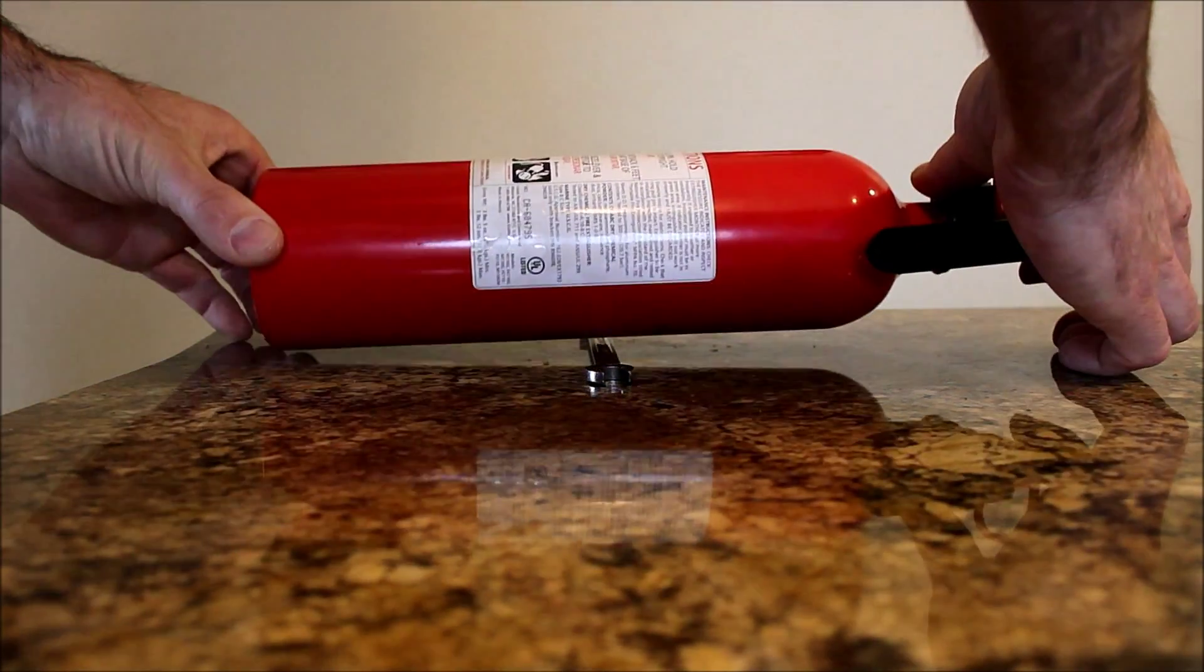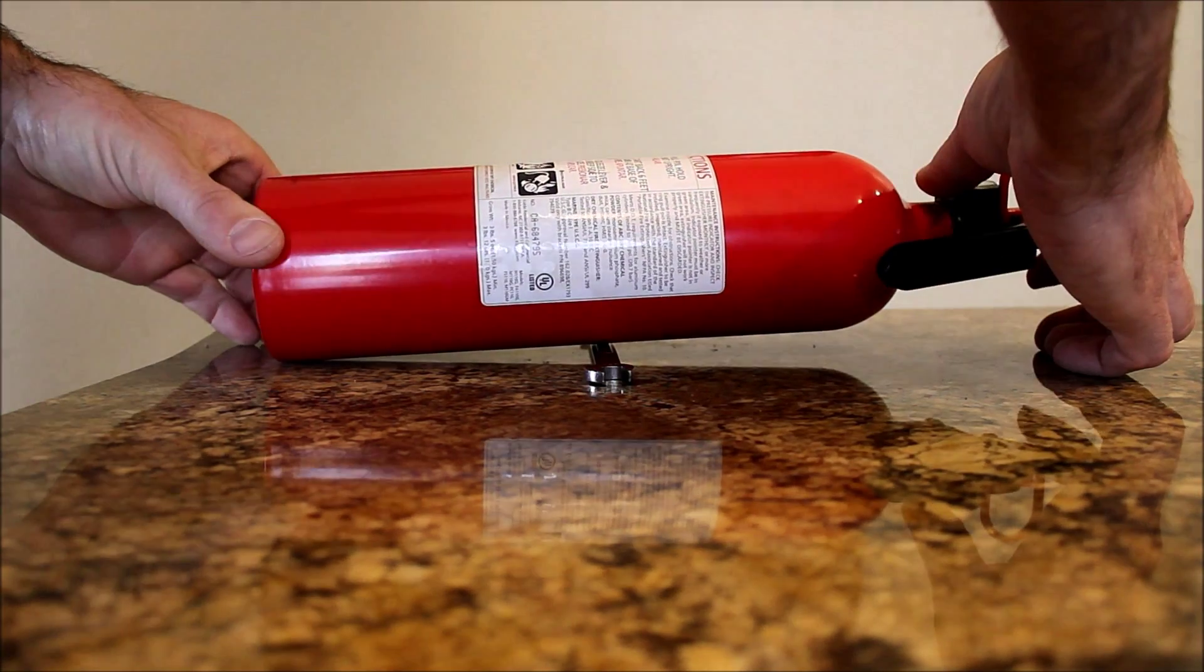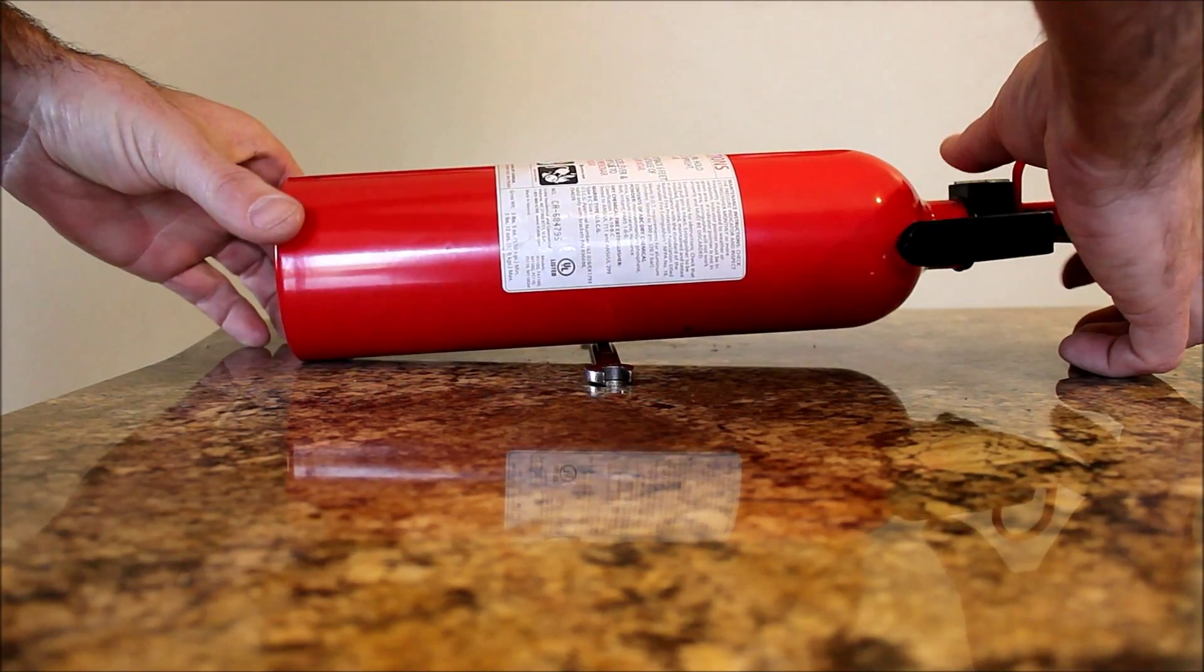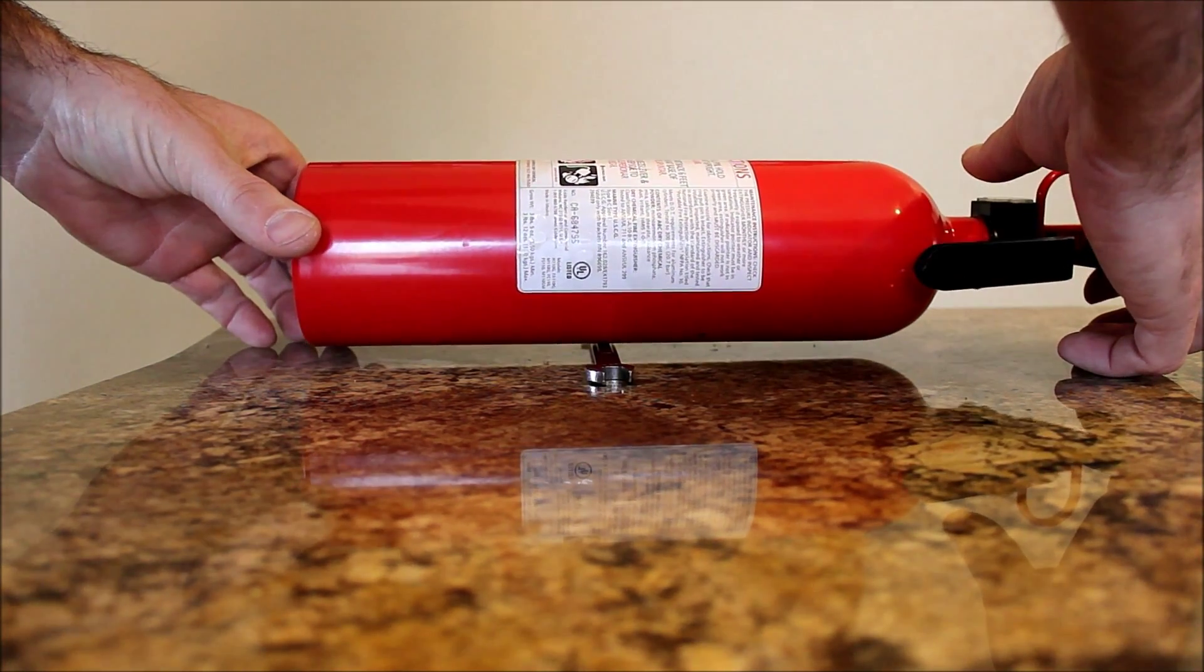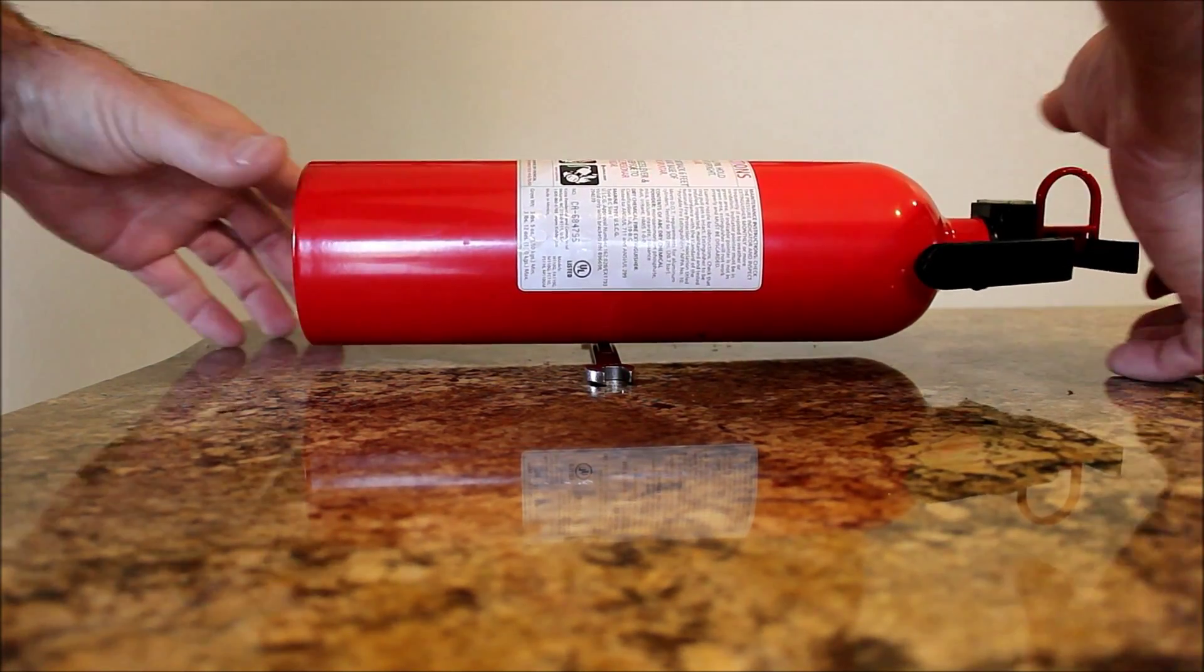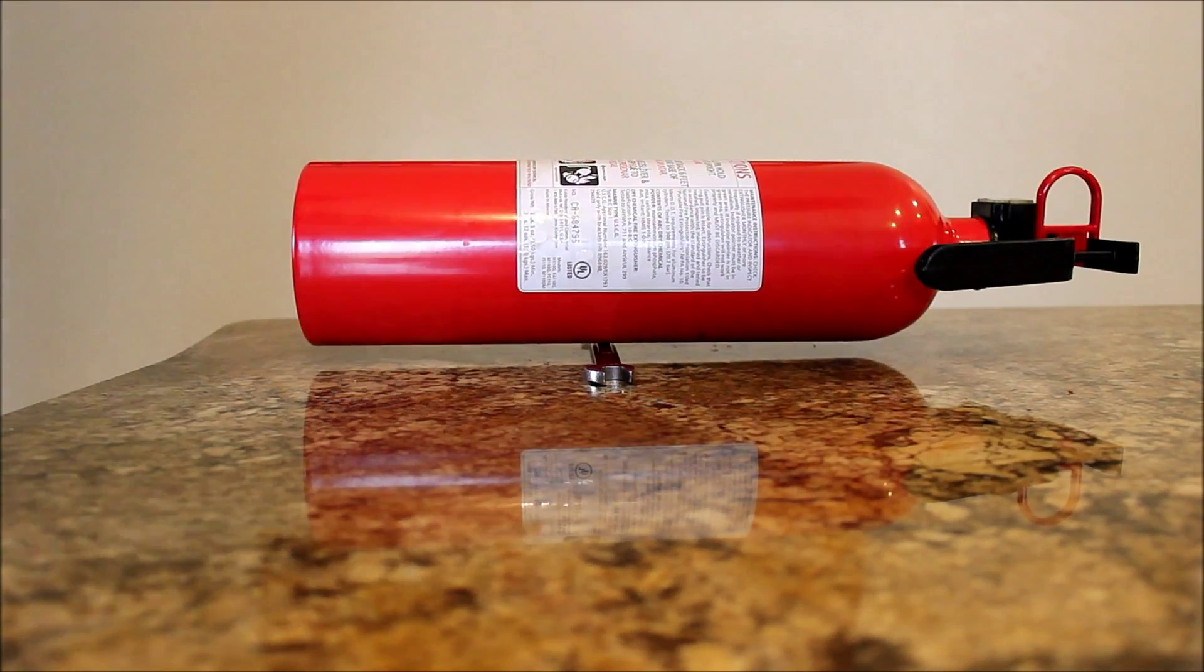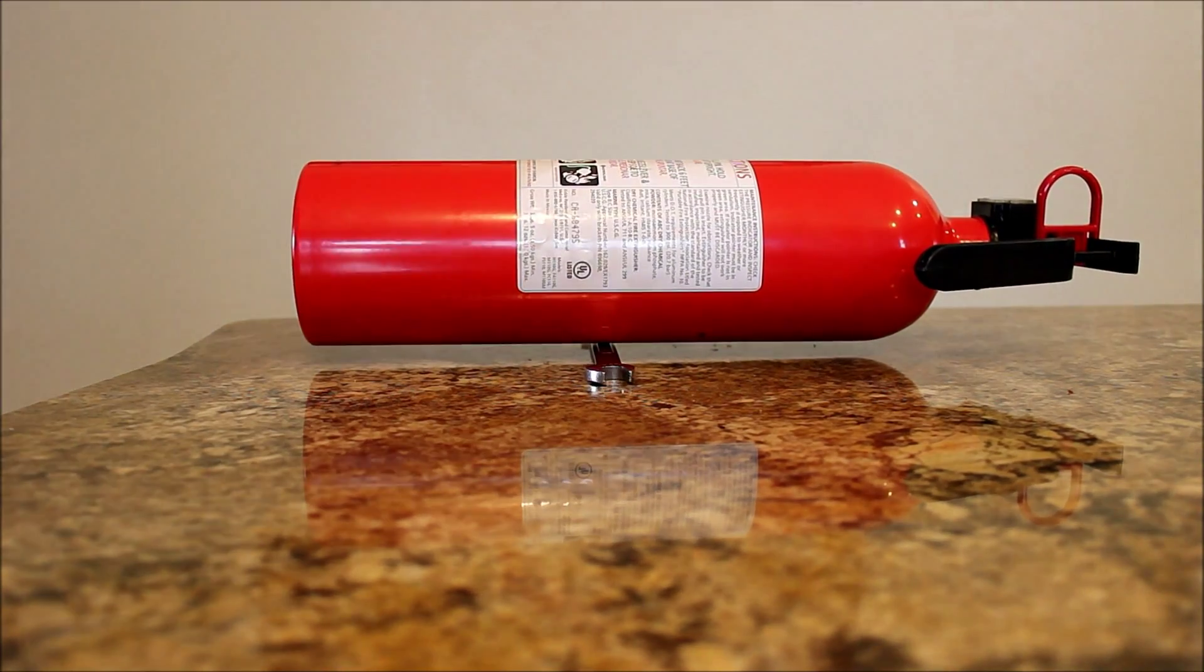Then while making sure not to tip the extinguisher, balance it on a small narrow object to find the center of gravity for the extinguisher.